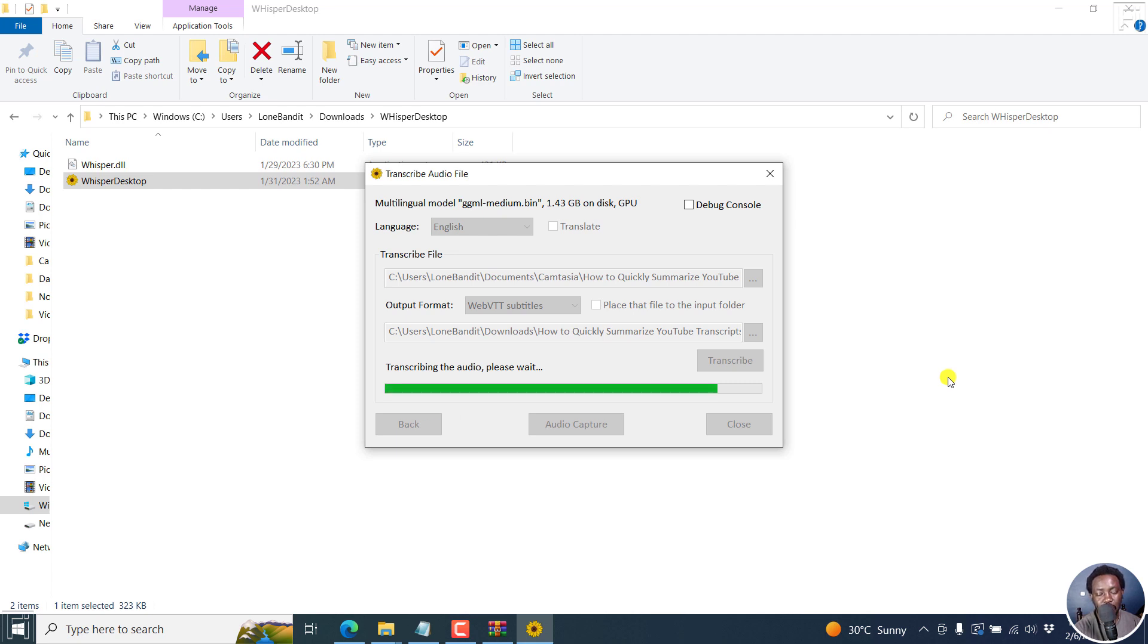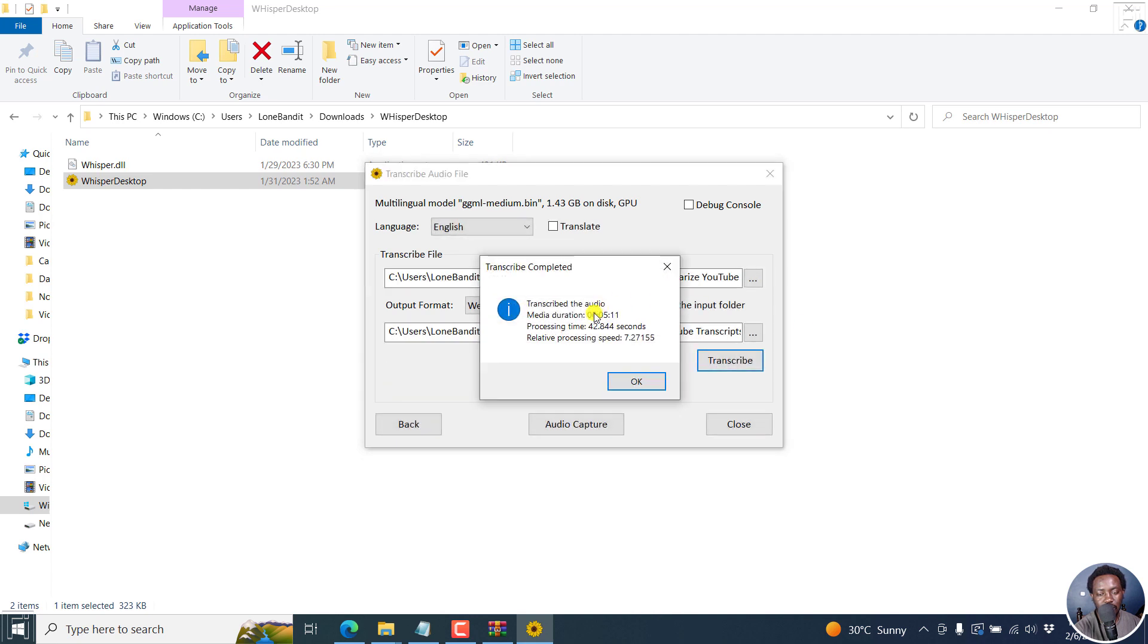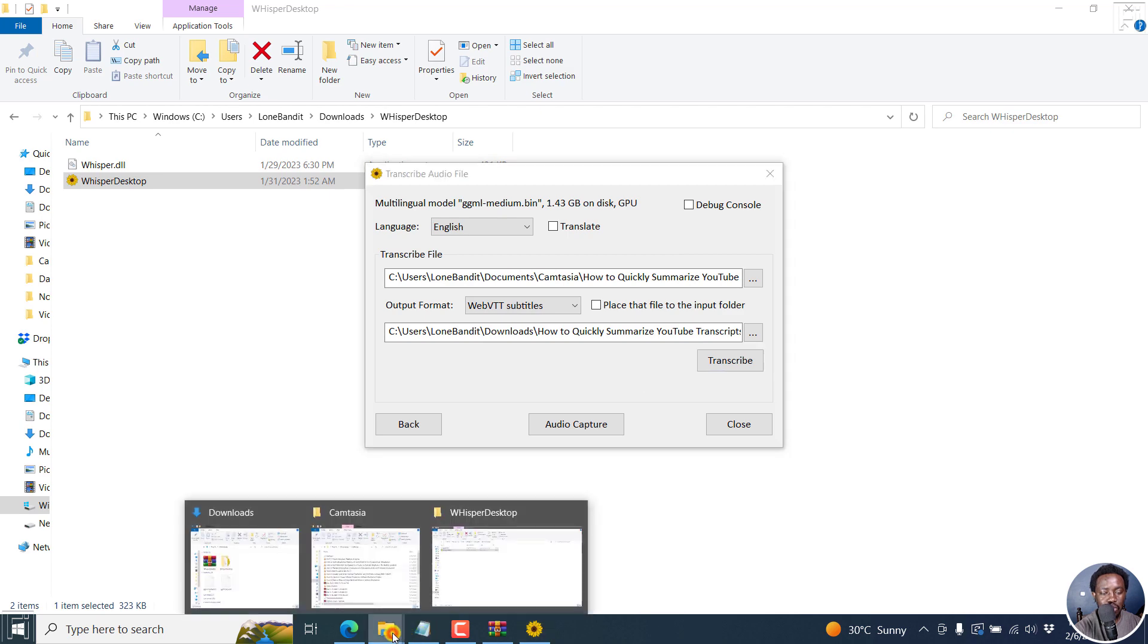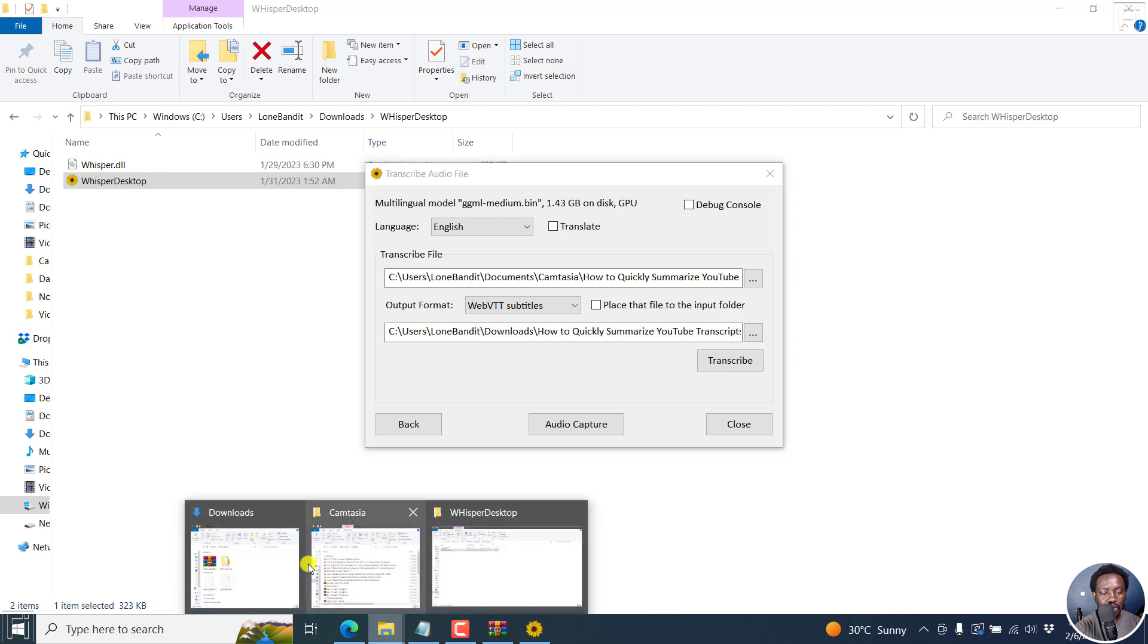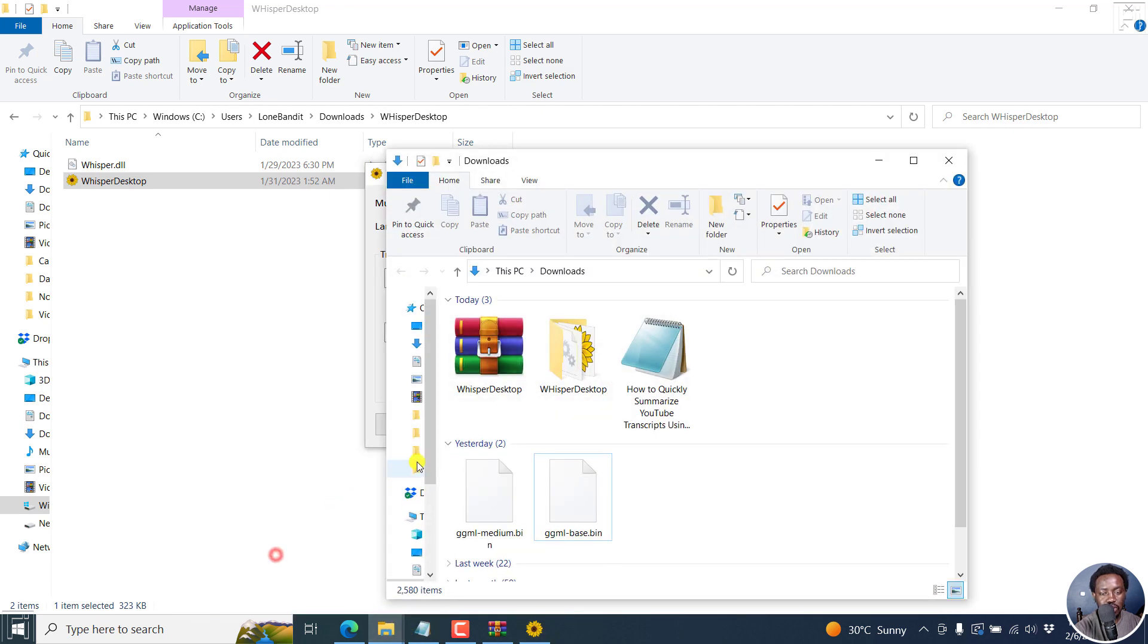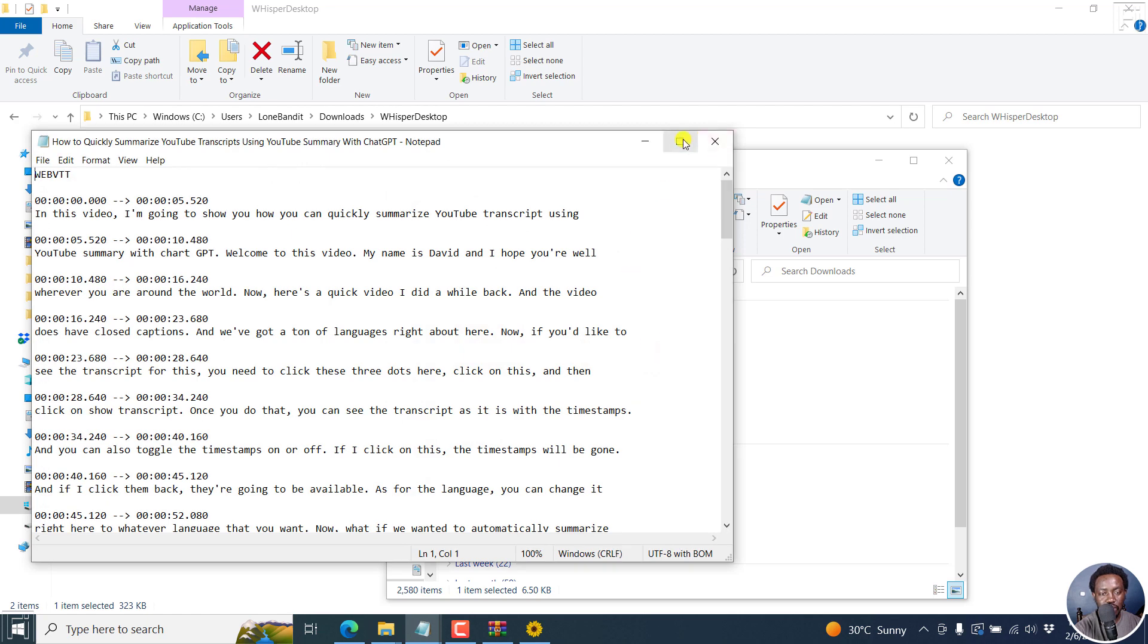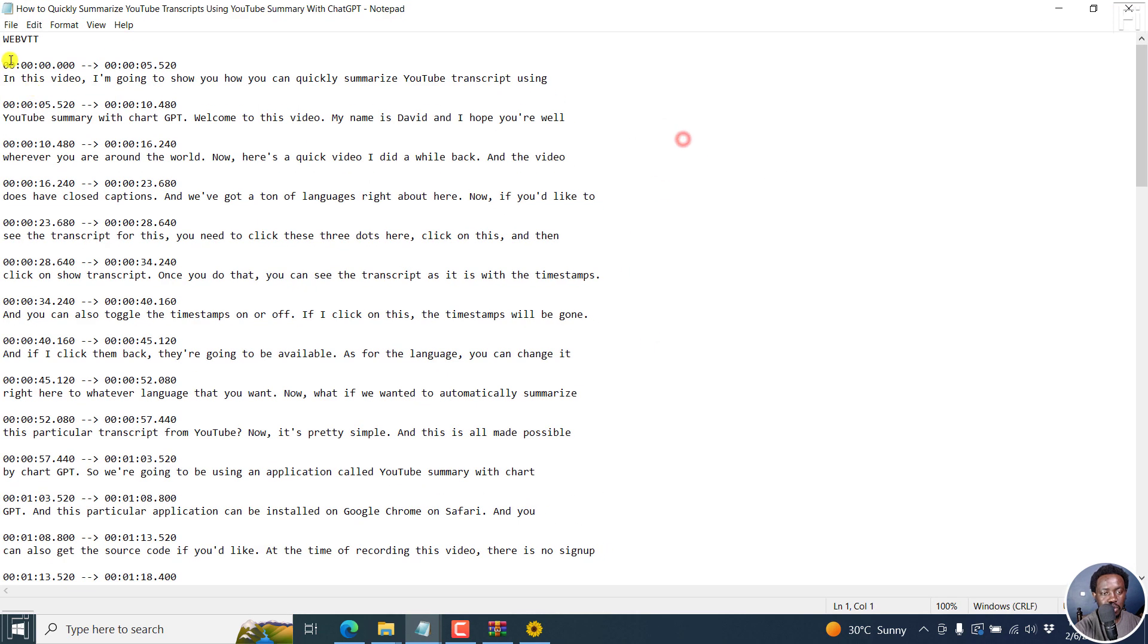There we go. It's about 42 seconds, 0.8844. So it's doing a really good job. Let's see what the file looks like from the downloads. Here it is. Just double click on it. It's a WebVTT.